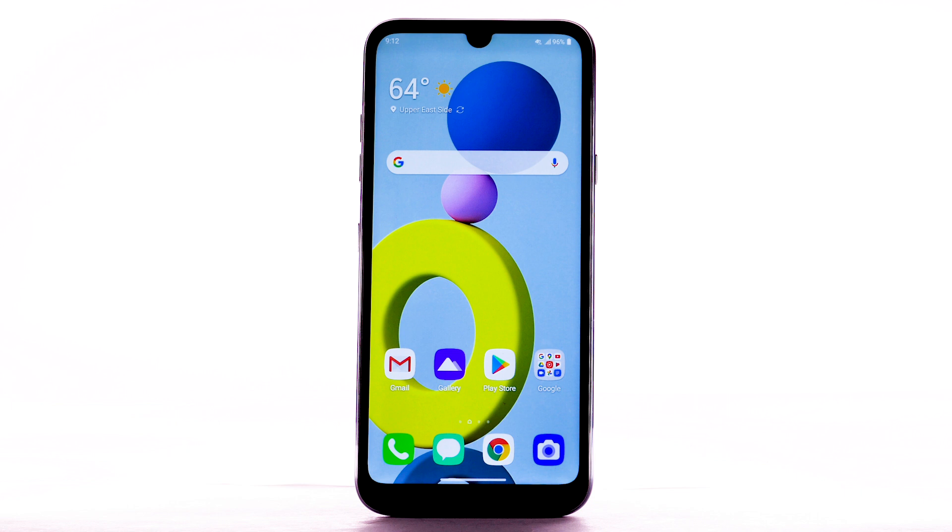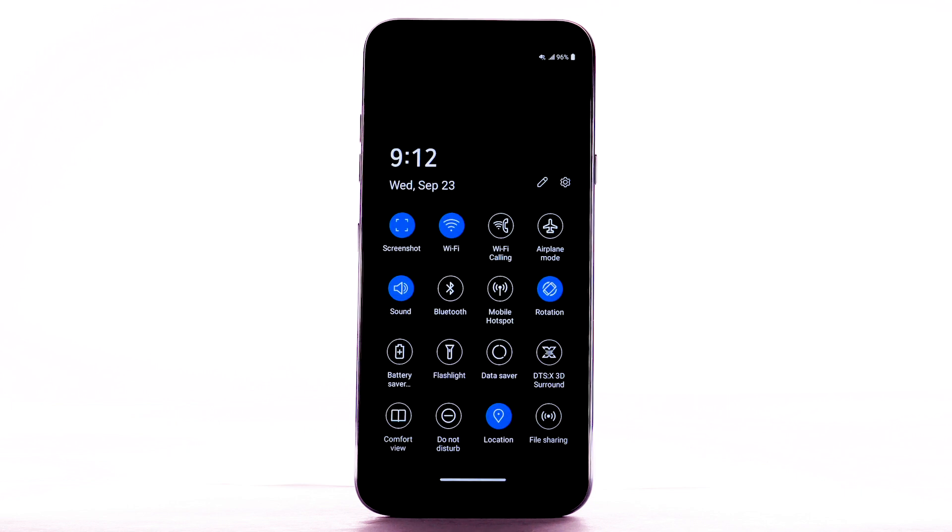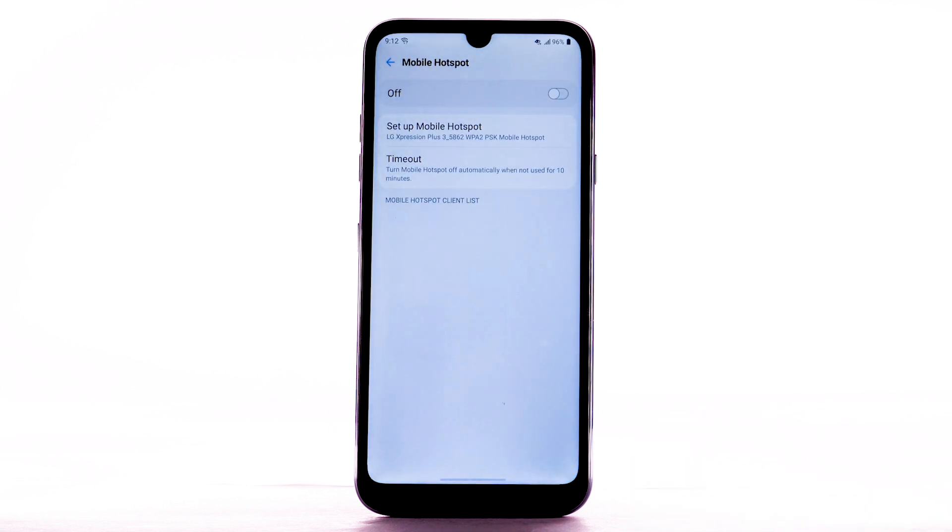To quickly access Mobile Hotspot, swipe down from the notification bar twice. Then select and hold the Mobile Hotspot icon.